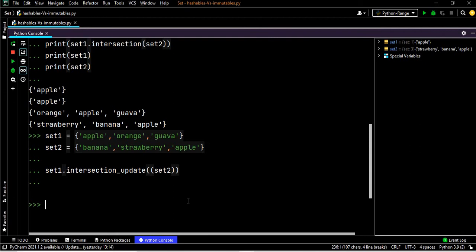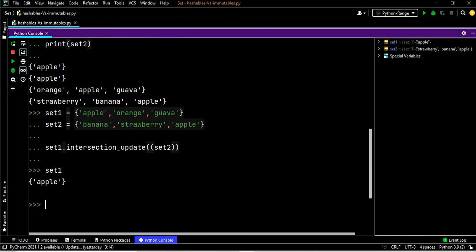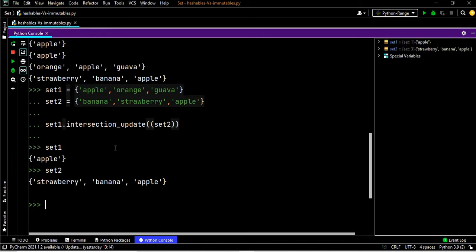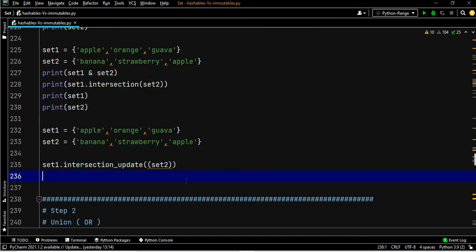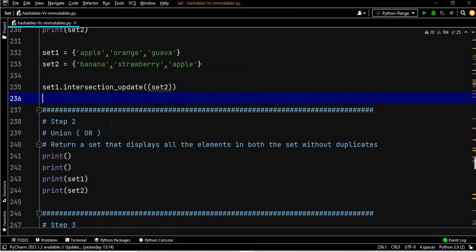With intersection update, set one itself will be changed — it will be overridden by the output. That is the difference between intersection and intersection update. Set two will remain as it is, but set one will change.